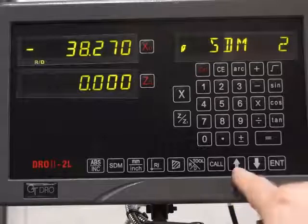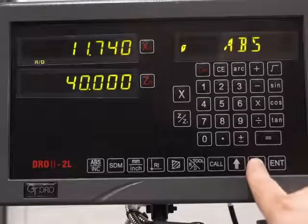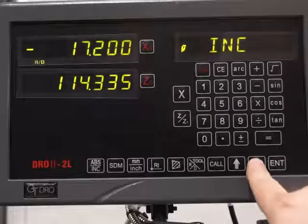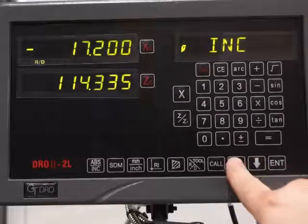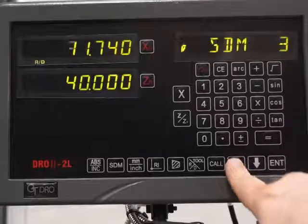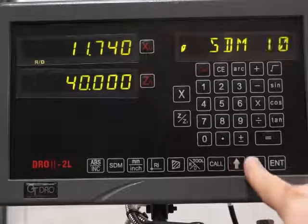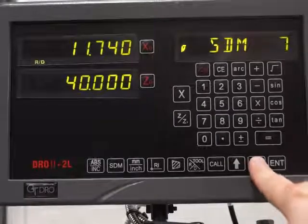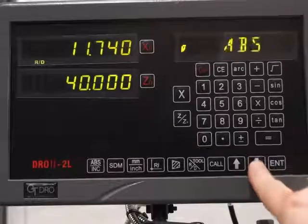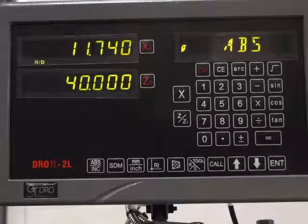There's another way of finding that tool — you just use the arrow keys to scroll up and down. It starts with incremental, absolute, then all the tool data, all the way up to 200. So there are several different ways of finding the tools.